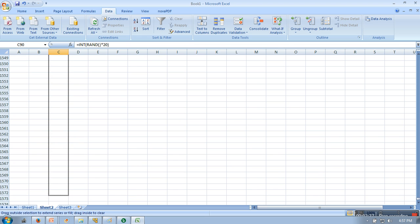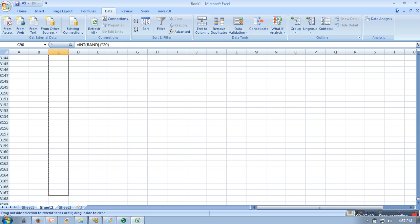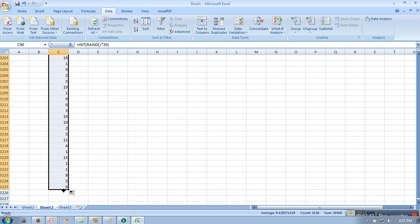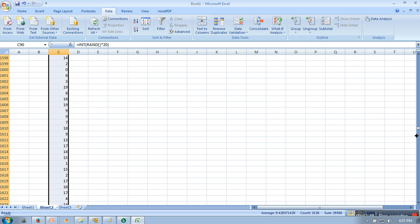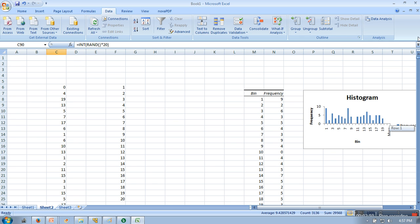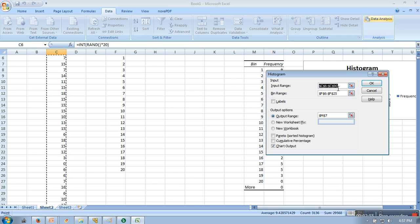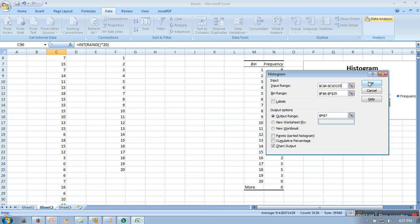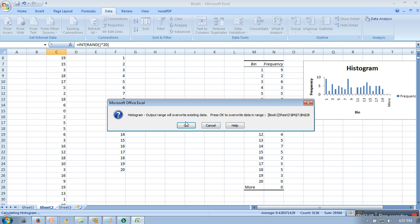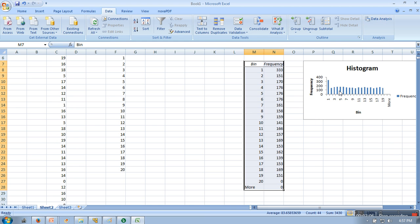So now we are going to generate histogram again and here in the data part we will make it 3220. Okay, so if you can see now every number is having probability almost same.